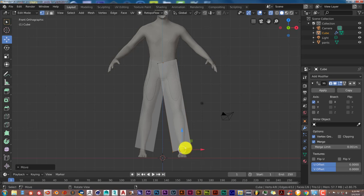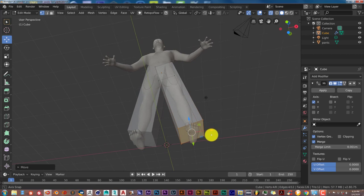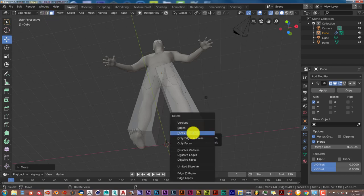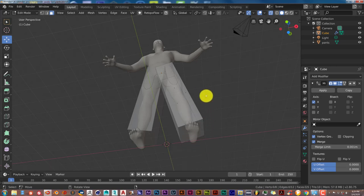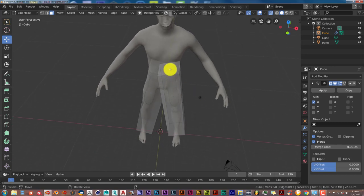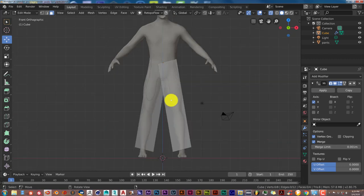Now we need to delete the top and bottom faces of the cube, because these are where the holes for the pants will be. Hold the middle mouse button and pivot up, then click Face Select. Left-click to select the bottom face, press X and Delete Faces. Pivot back down, left-click the top face, and press X again to delete it.